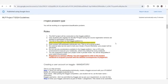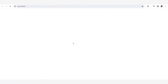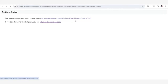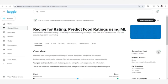In the description you can find a registration link. You can go to that link, register with your student ID, and then you can see this type of interface. This is a SPAR competition — 'Recipe for Ratings,' or predict food ratings using ML. We have to predict food ratings basically. Here you can find a link to join the competition.